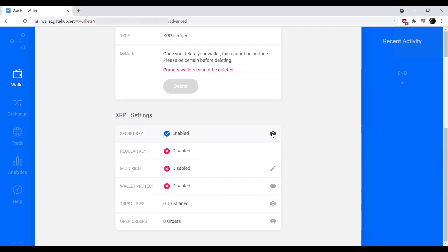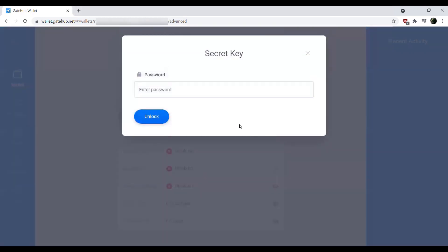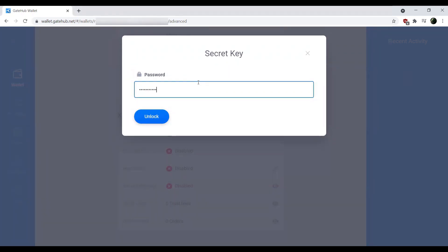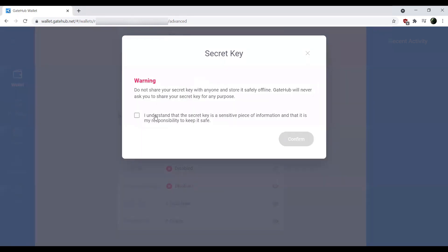If we click the little eyeball here, it's going to ask us for our password. So if we go ahead and put in our password here and unlock, it's going to give us this warning.